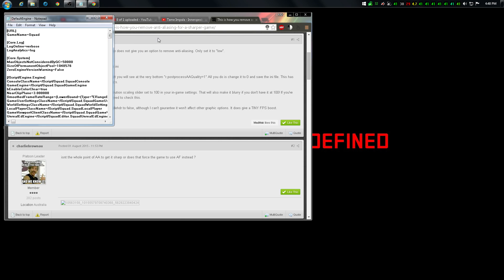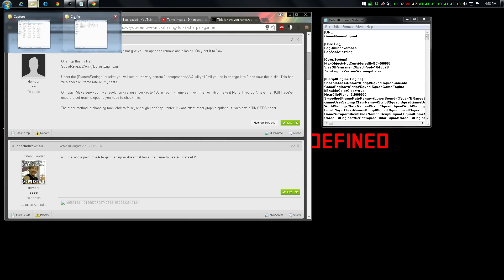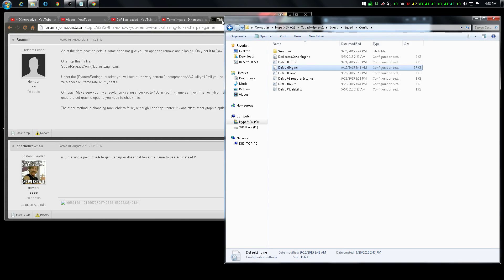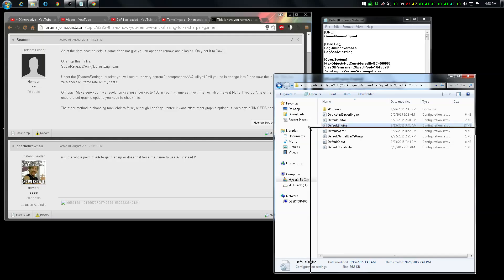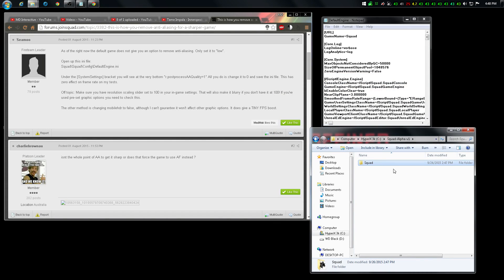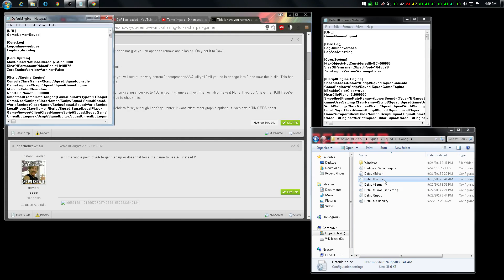All you do is go to your Squad folder and open up this ini file. It's right in the config folder of your Squad directory — go to Squad Alpha, then Squad, then Squad, then Config.